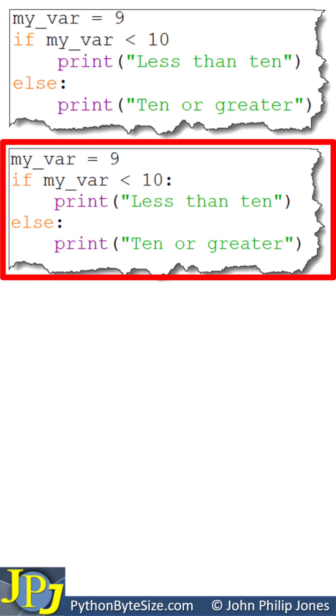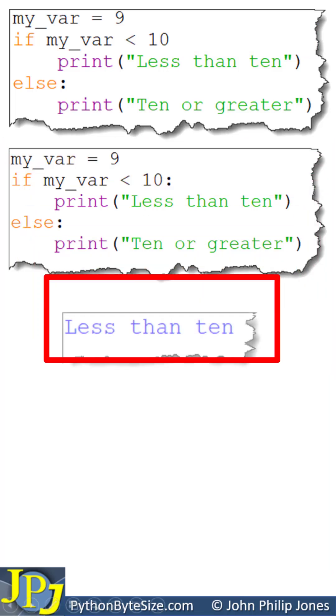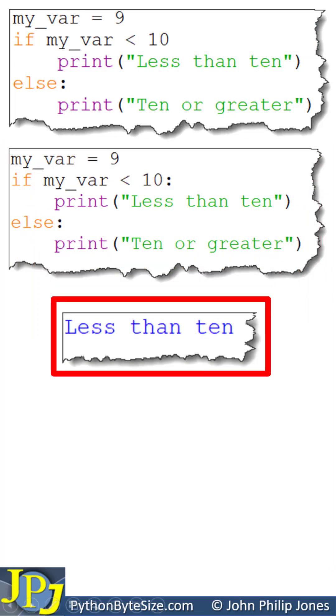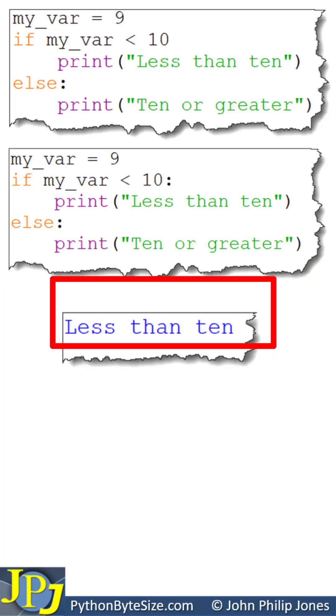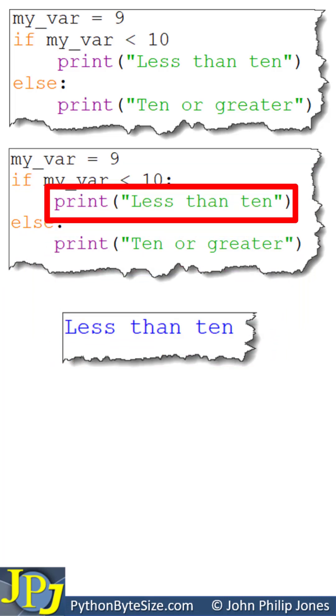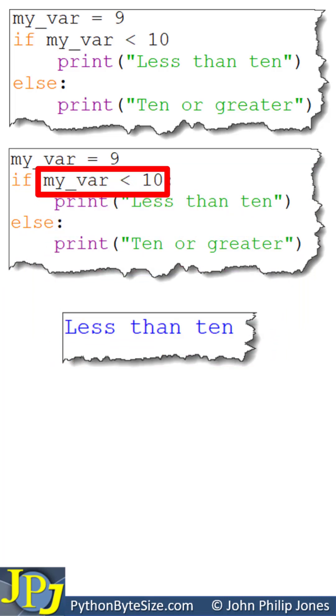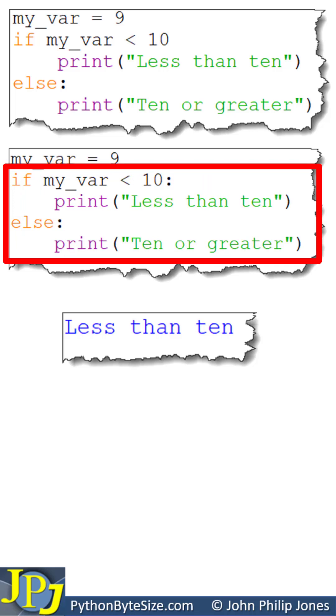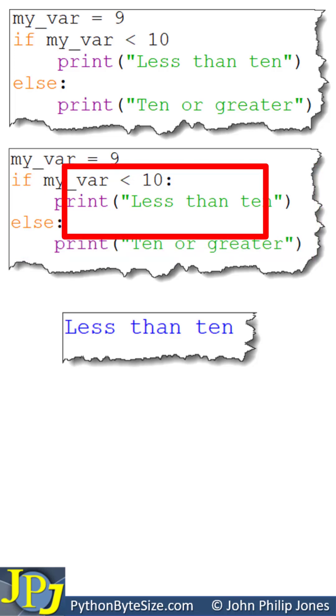And of course, when this program executes, you're going to get the following runtime less than 10, because it executes this line, because this conditional test was true. So when you're using a selection construct in Python, make sure you have a colon here and here.